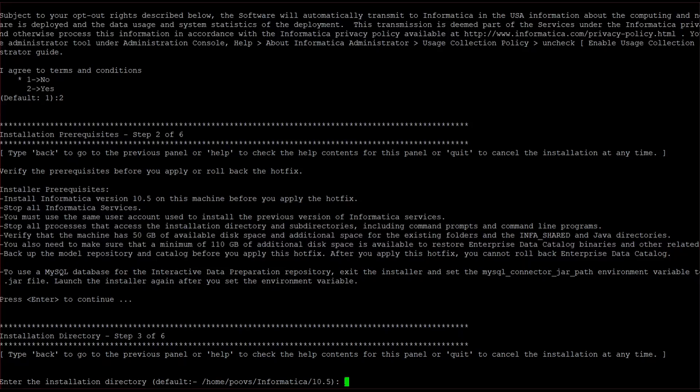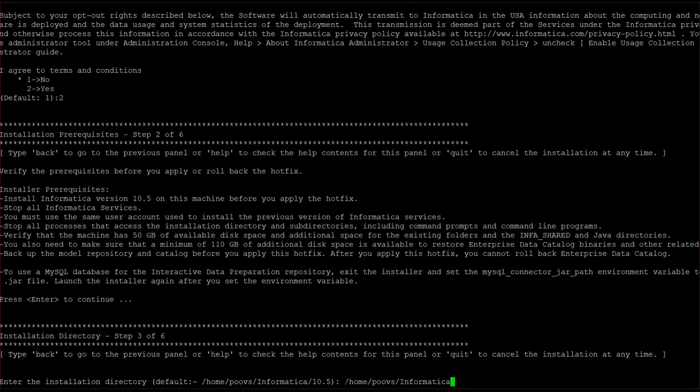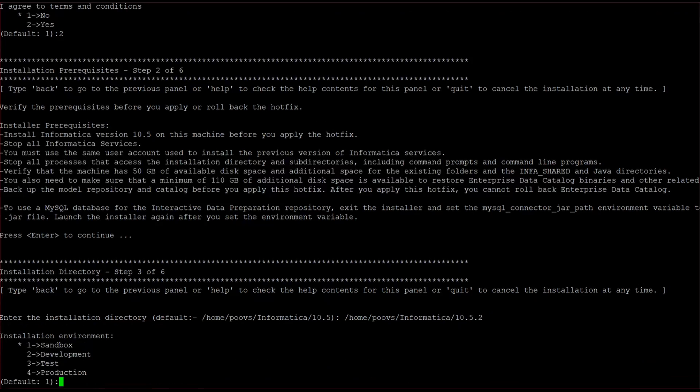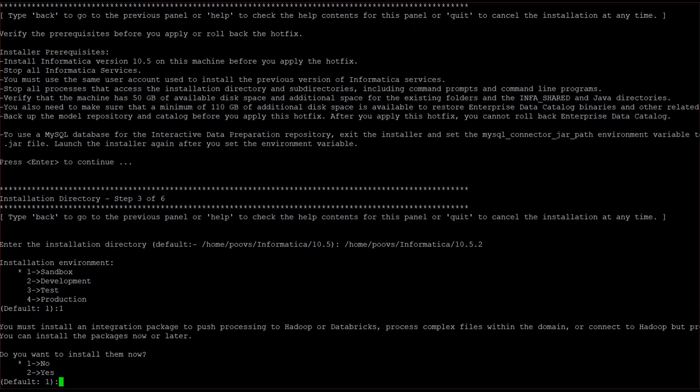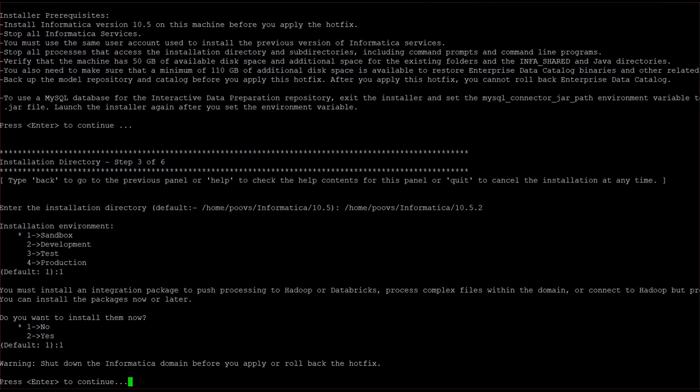Here we have to give the existing 10.5.2, that is the base version directory, so I am giving that. I am choosing sandbox environment. This is actually a distributive packages, I am not going for it.